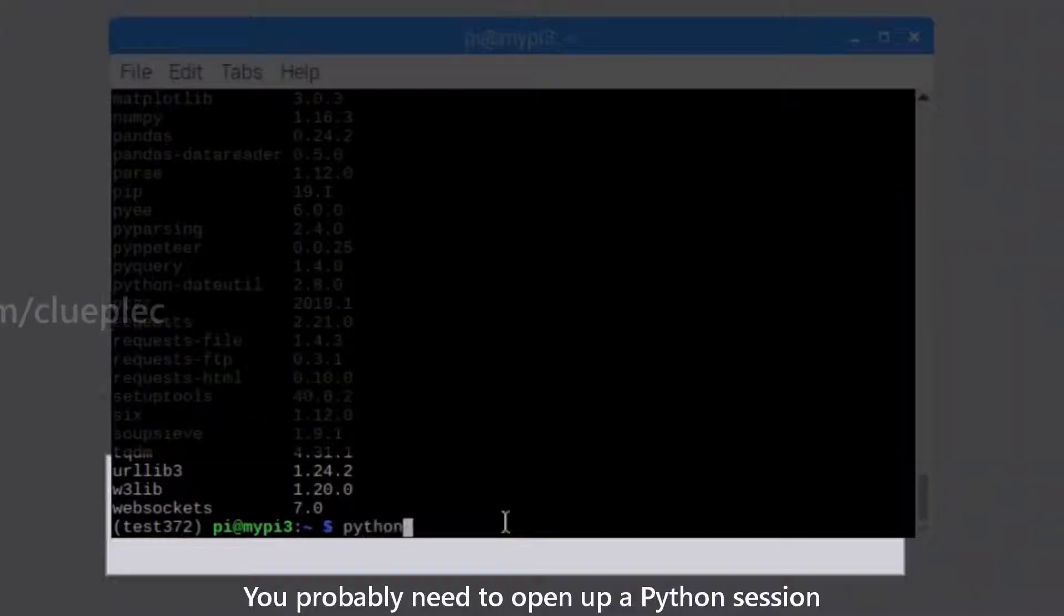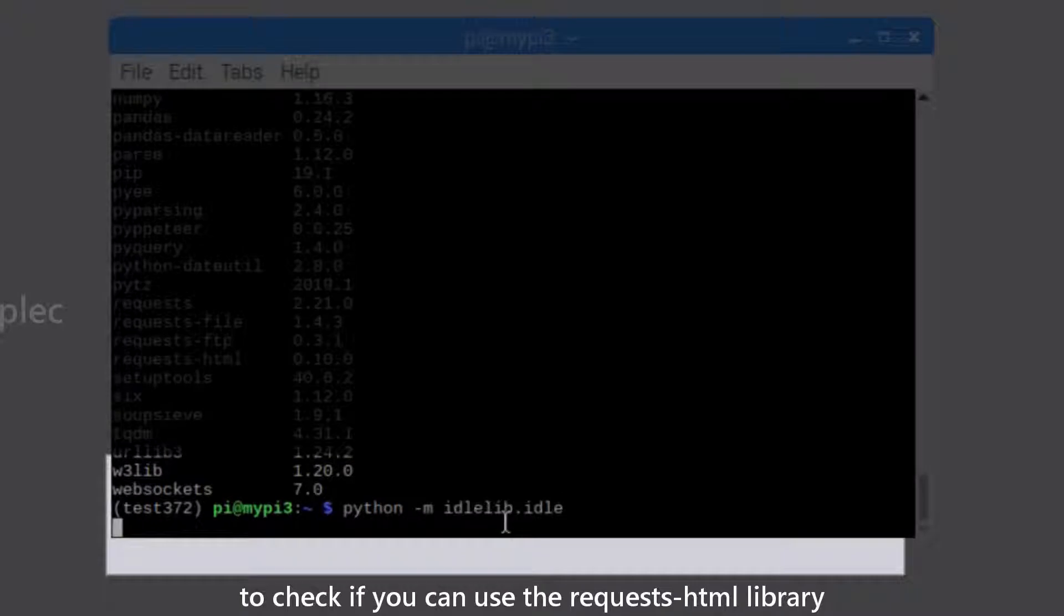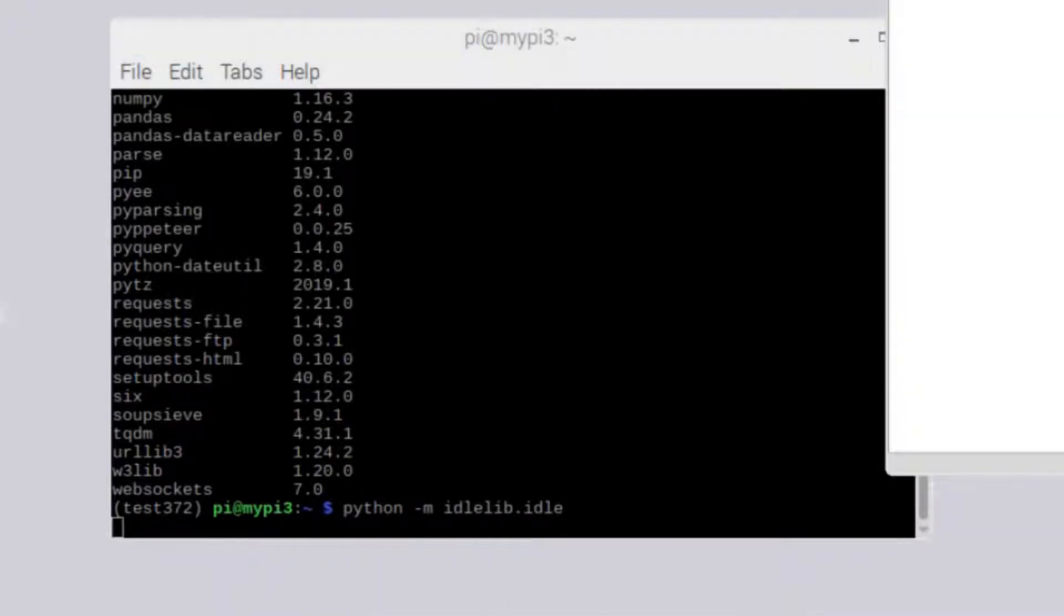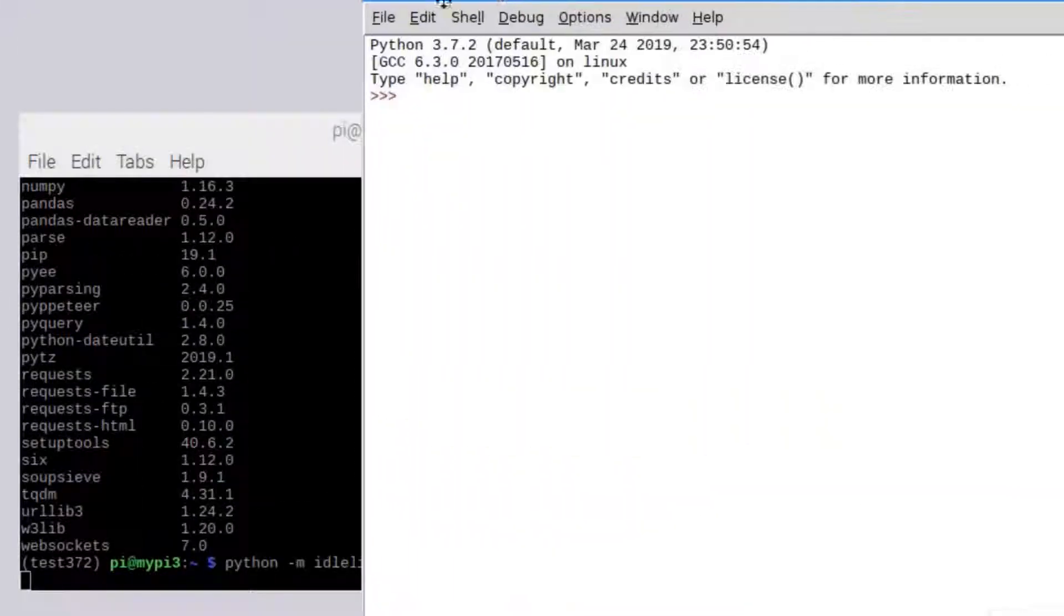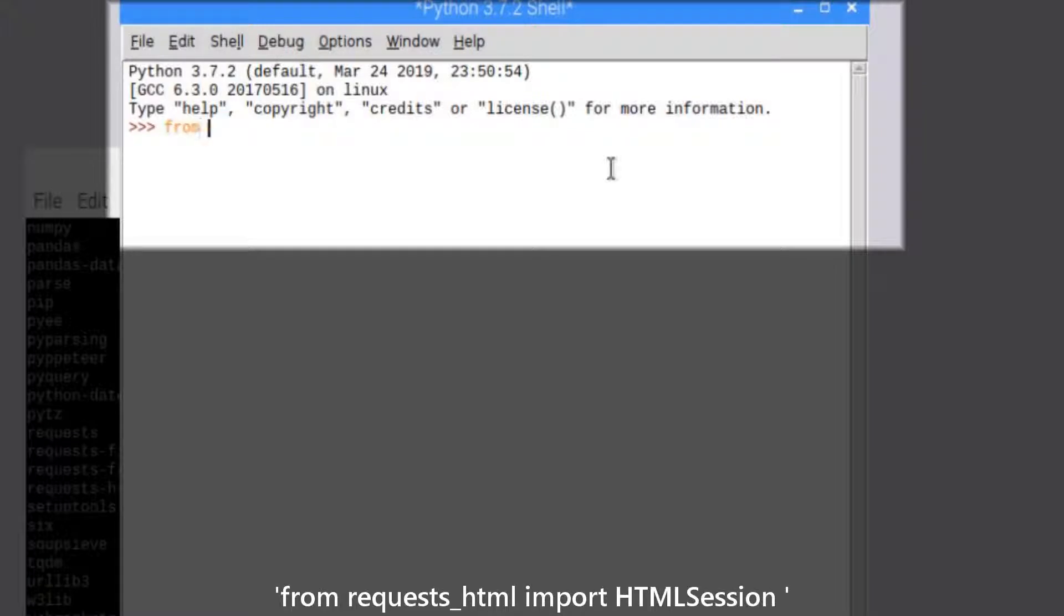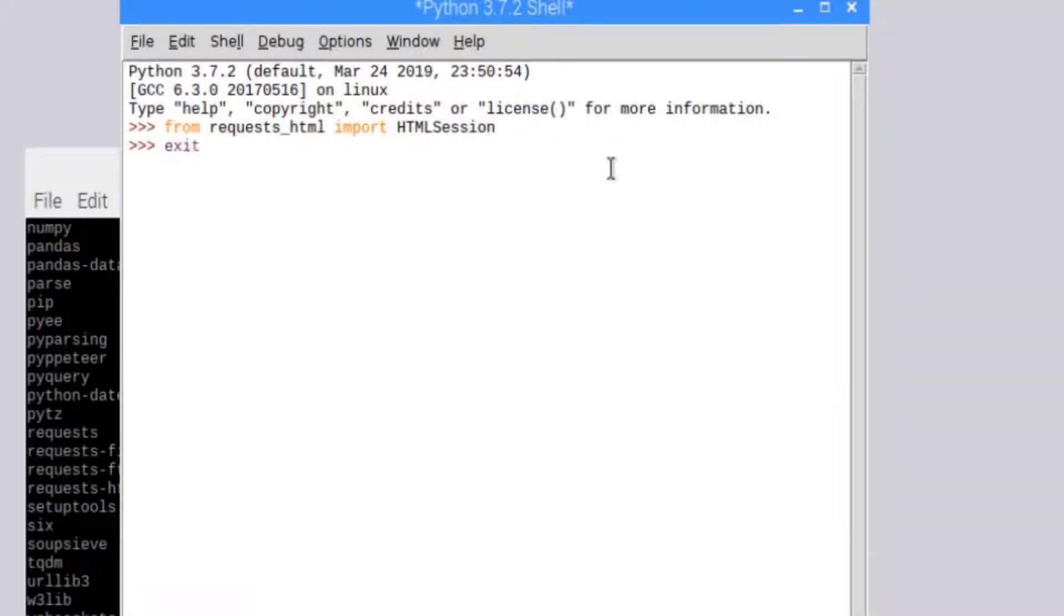You probably need to open up a Python session to check if you can use the requests-HTML library. Pull out the Python shell and type from requests_HTML import HTMLSession. If you don't see any errors, then you're good to go.